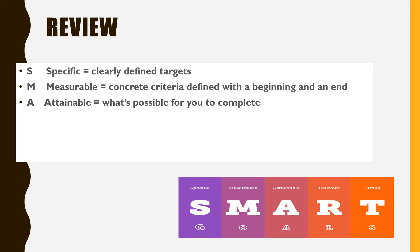A. Attainable. What is actually manageable for you to complete? Consider any sacrifices you may need to make.